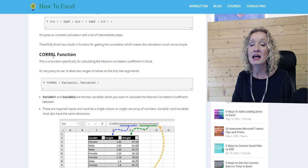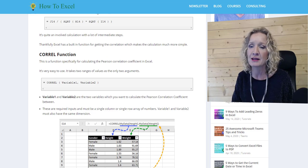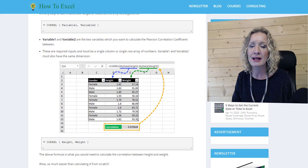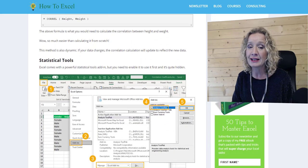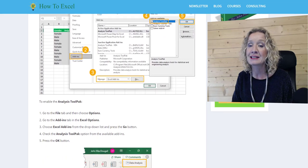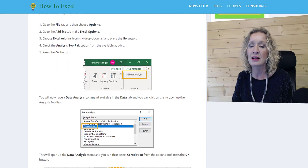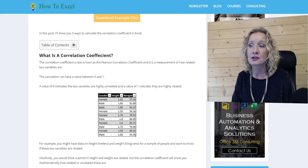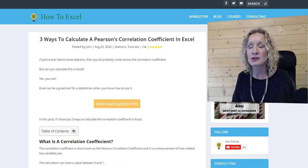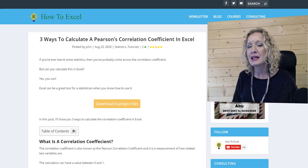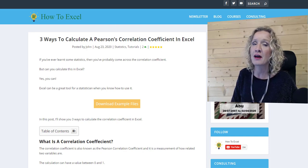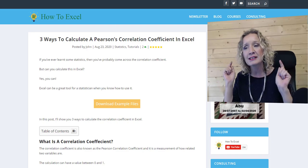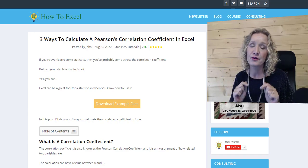It then looks at the CORREL function, which I've covered myself in the past — that is a great little function to calculate your correlation. And finally, it looks at the statistical tools as well. The statistical tools are really great and there's loads of different options in there, and correlation is one of them. So that is three ways to calculate correlation coefficient in Excel by John on HowToExcel — you'll find a link below this video, so hop over and say hello.